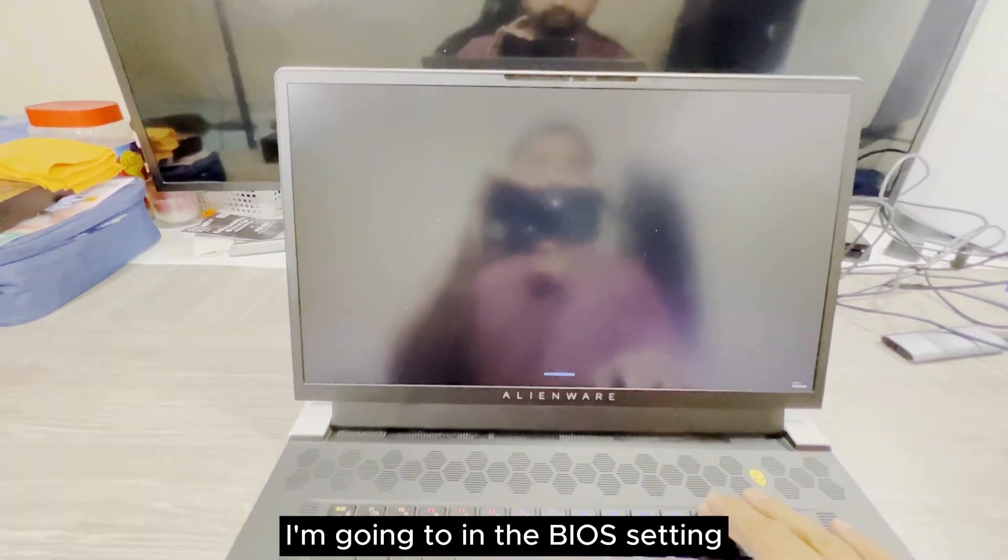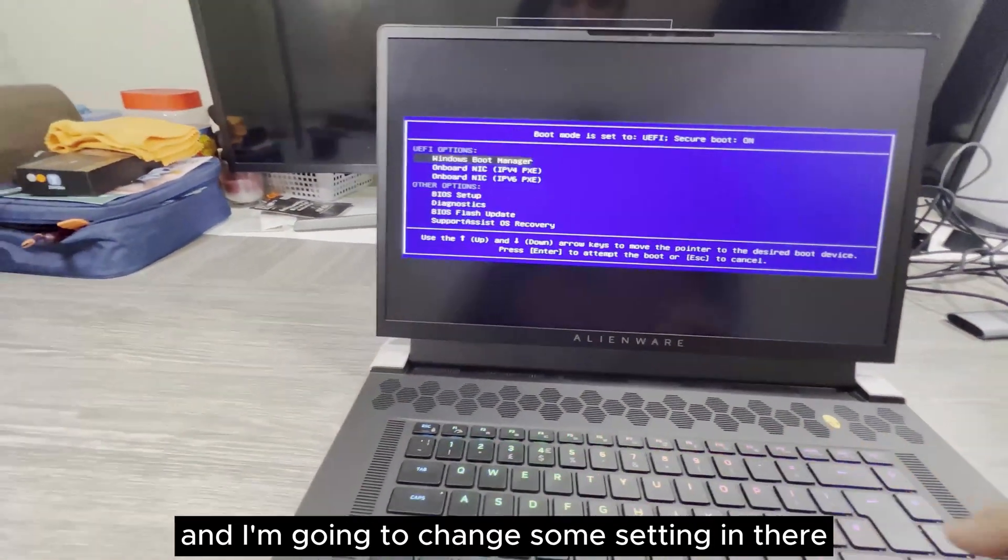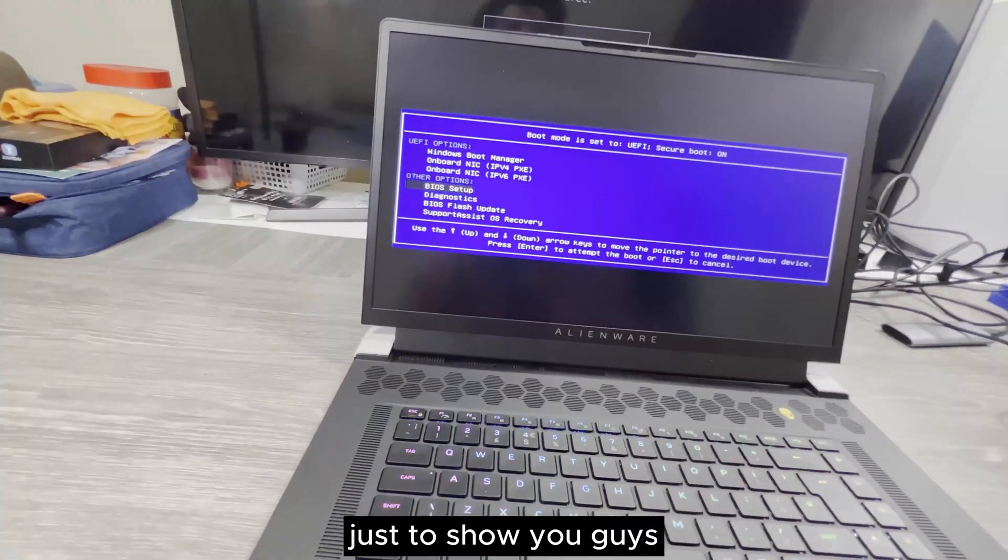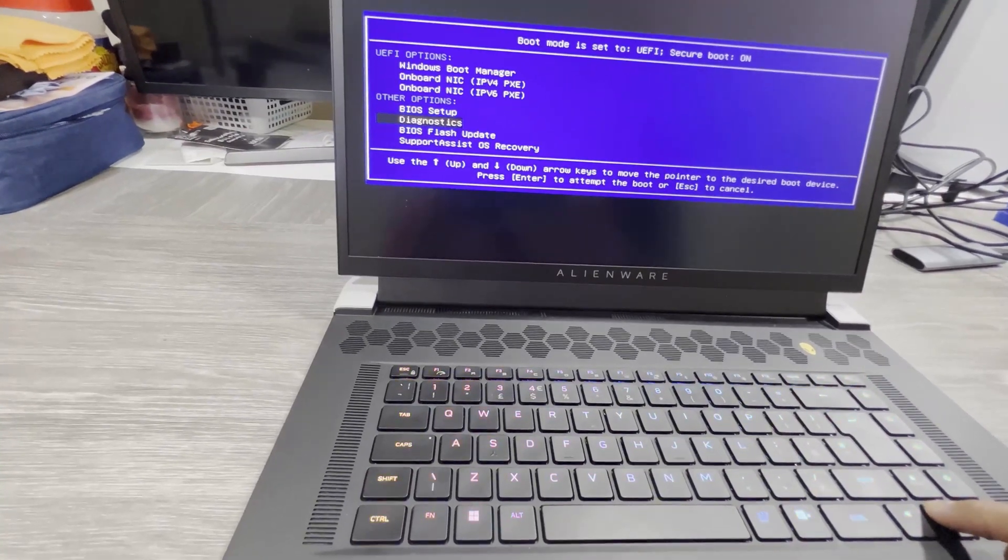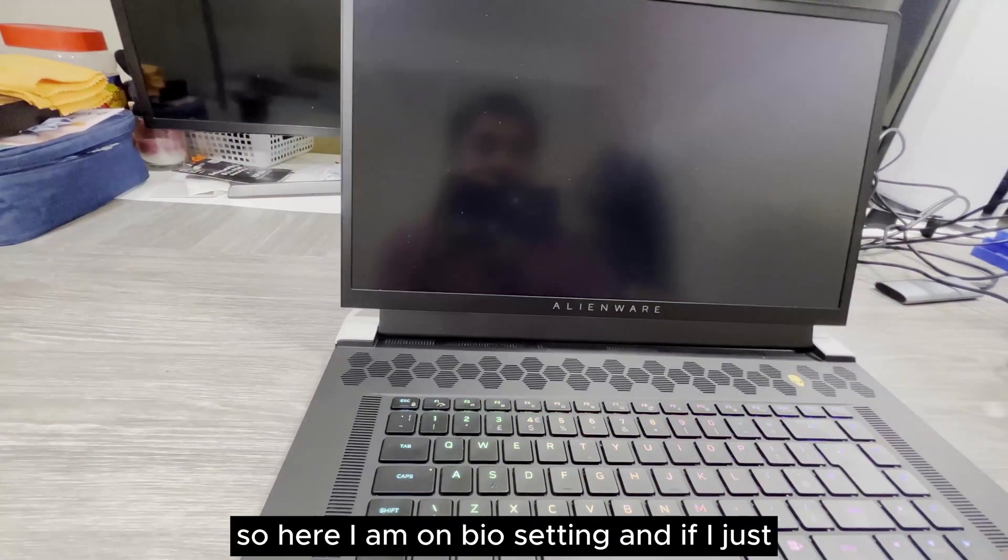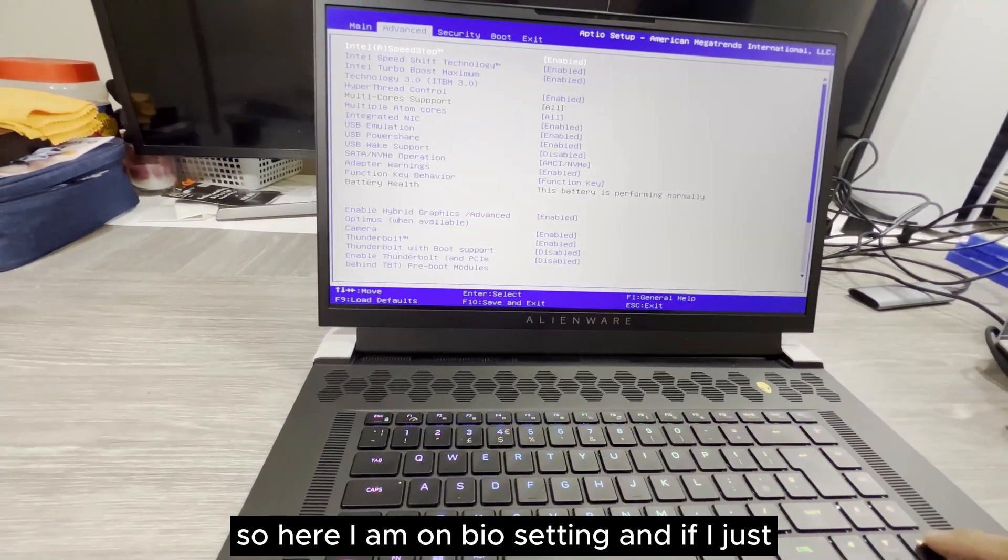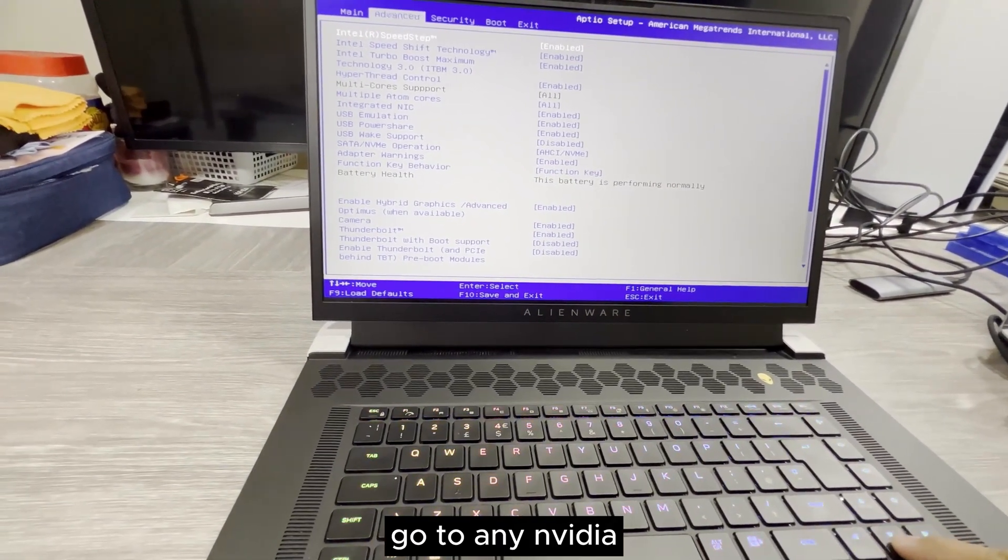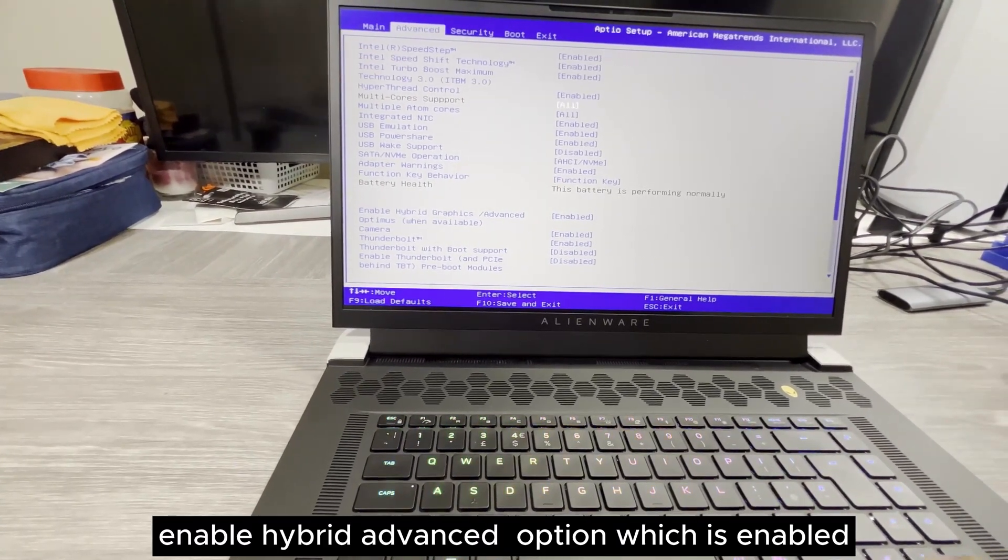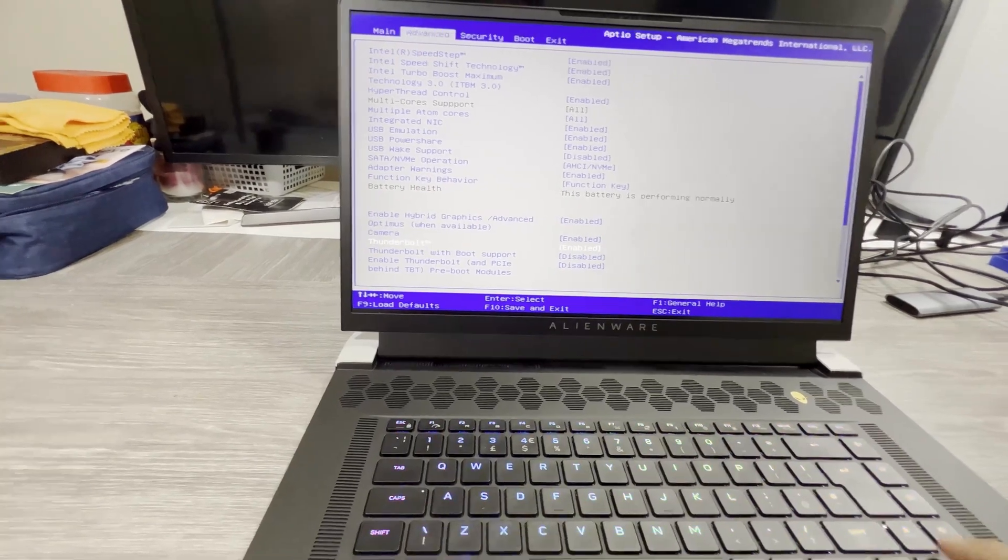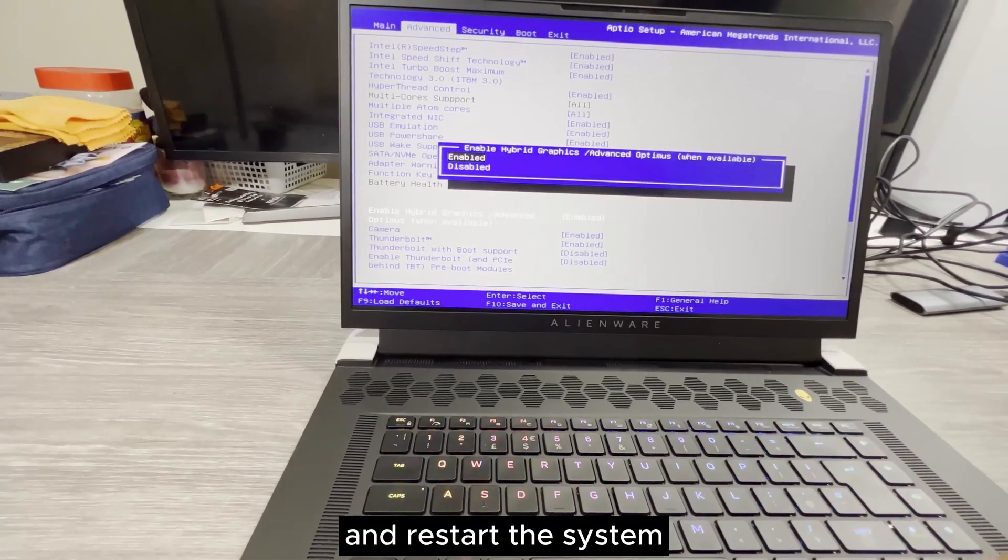So it is restarting now. I'm going to go into the BIOS settings and I'm going to change some settings just to show you guys. Here I am on BIOS settings. If I just go to NVIDIA enable hybrid advanced option, which is enabled, if I just disable that one and restart the system.